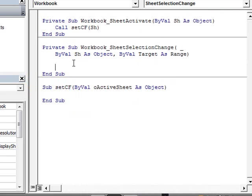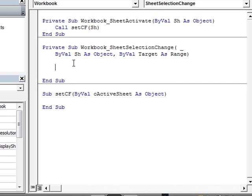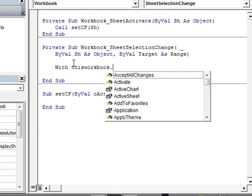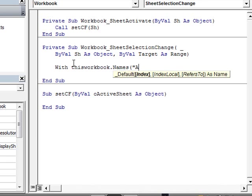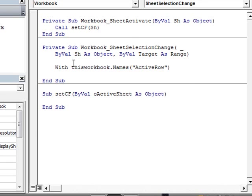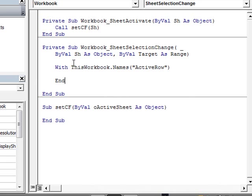And in this particular case, in just the same way I did in the other video, we're going to create our instruction here. So, with this workbook.names, and the name we had given, which is ActiveRoll, let's just close here, end with, so we don't forget.